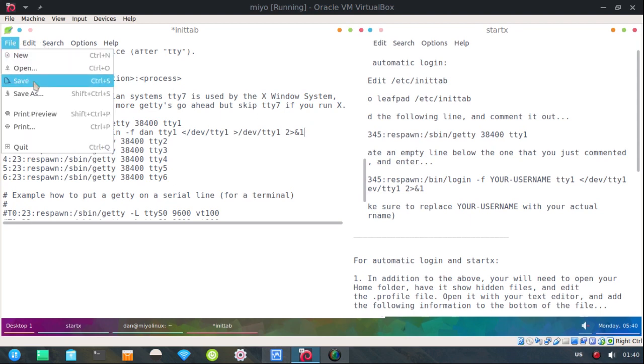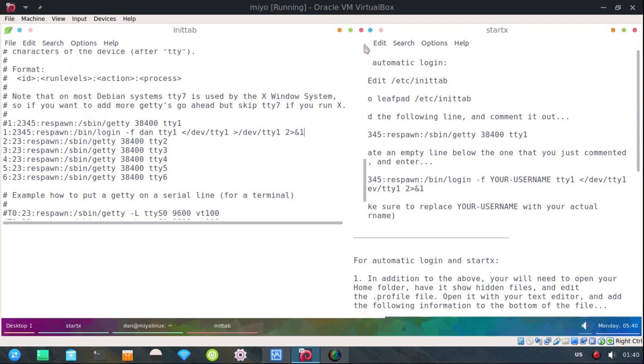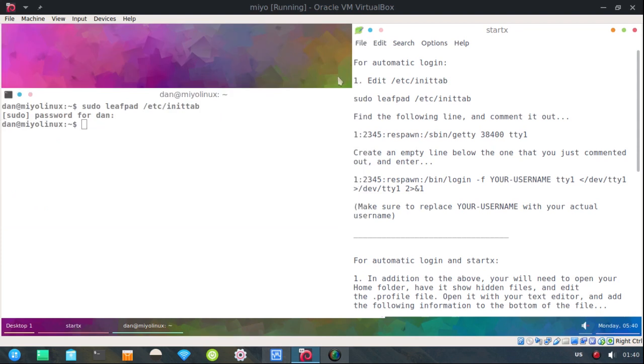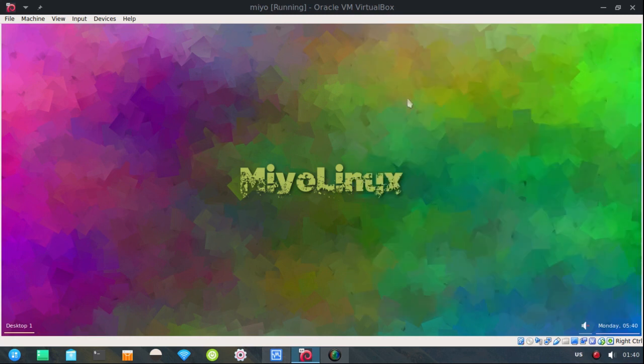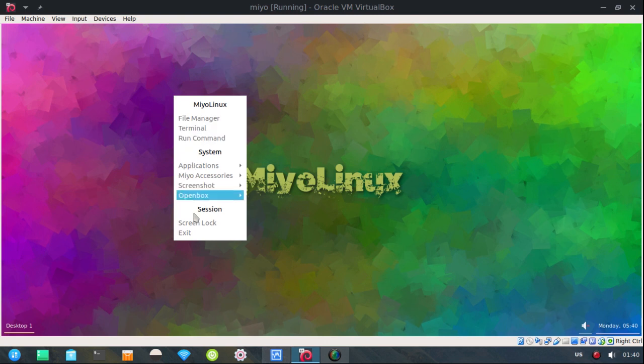So that's all there is to that. Save the file. Close it. Now I'm going to log out. And it should log me in automatically. But I'll still have to type in start x. So let's test that theory.